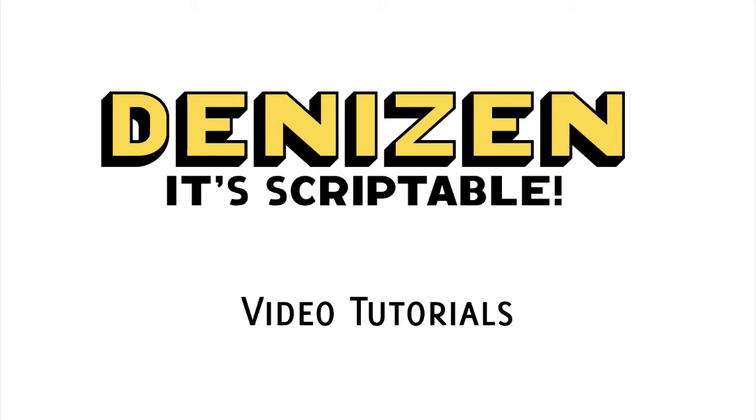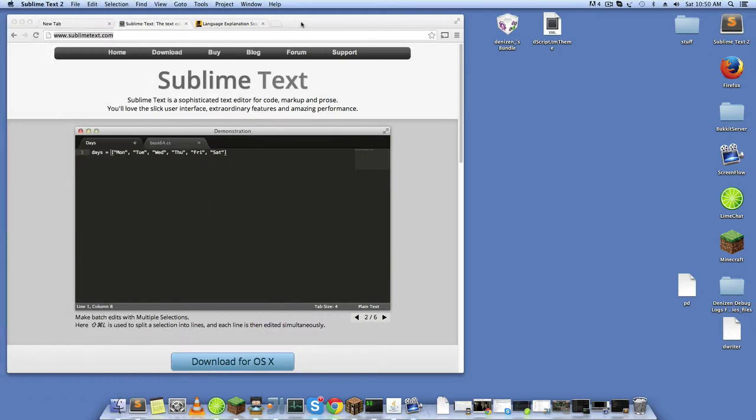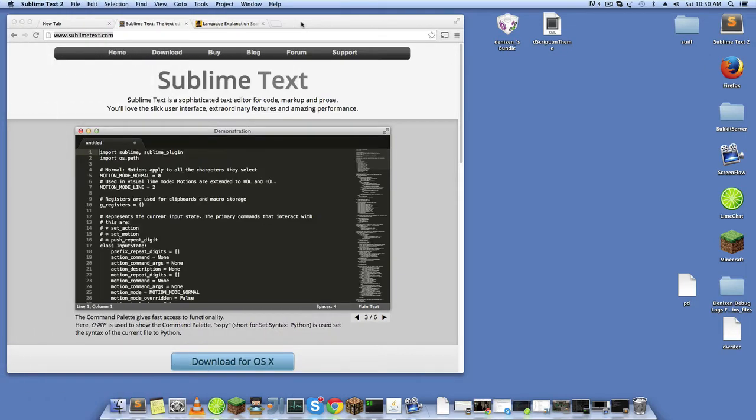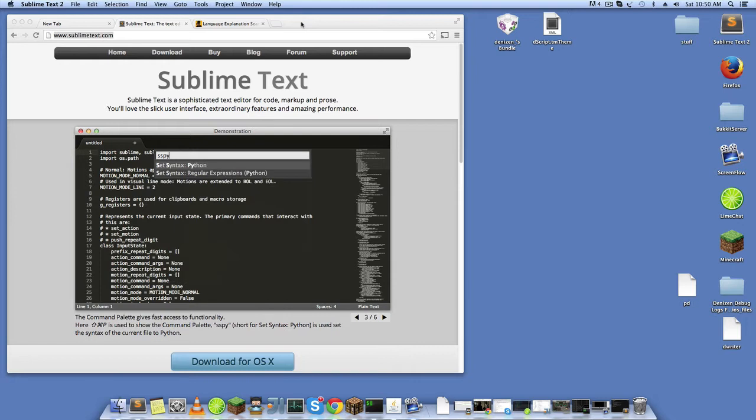Hey guys, it's Auster Emran. I wanted to show you guys the Sublime Text grammar and theme that I made for Denizen.